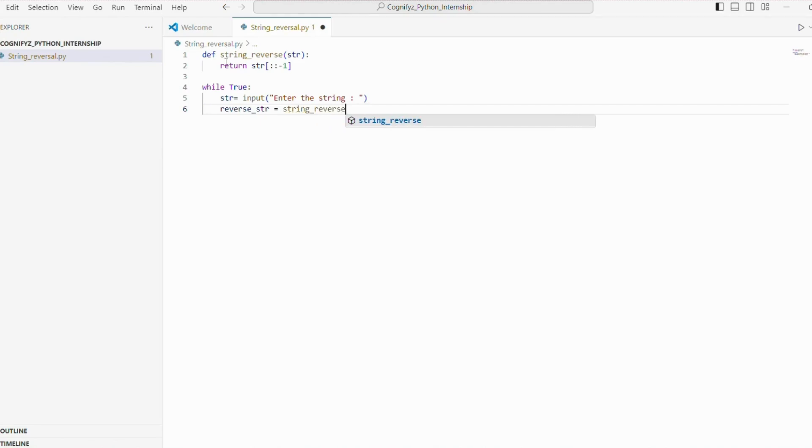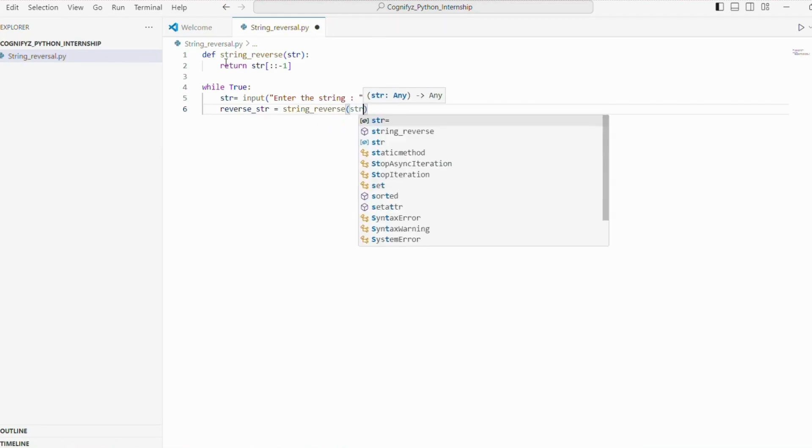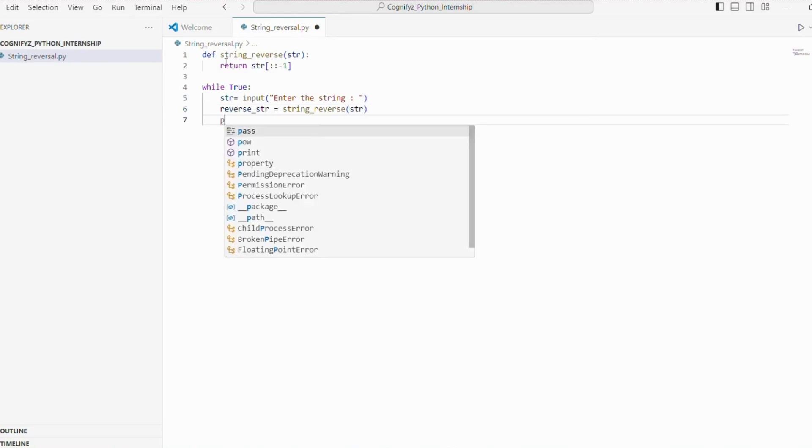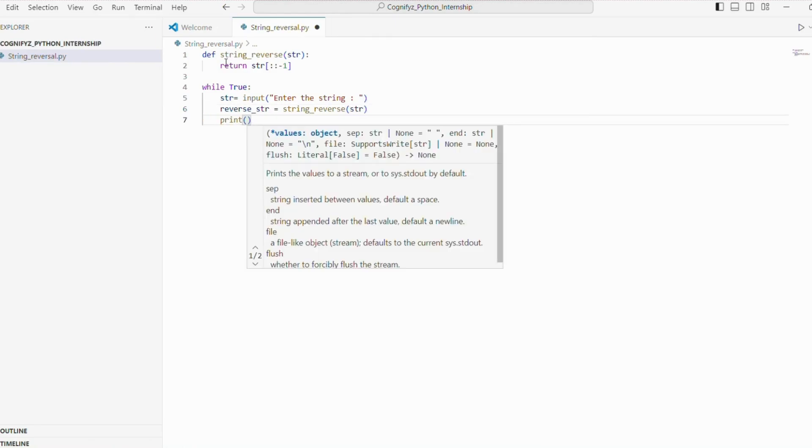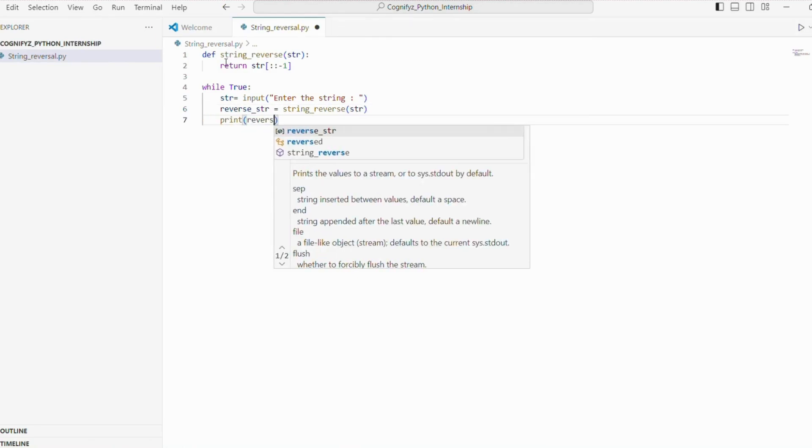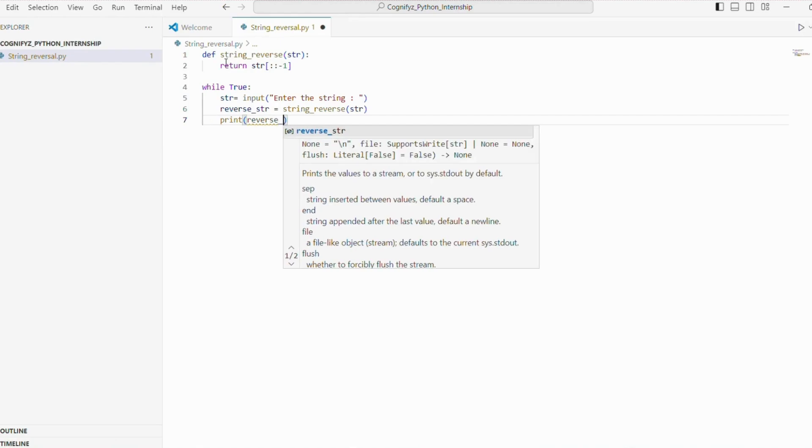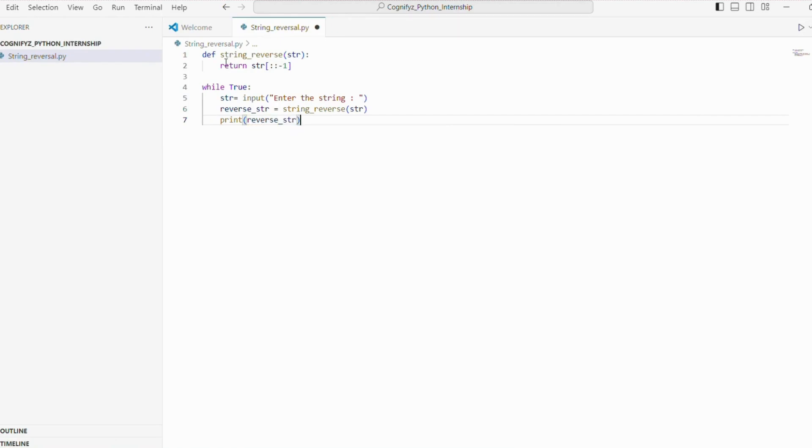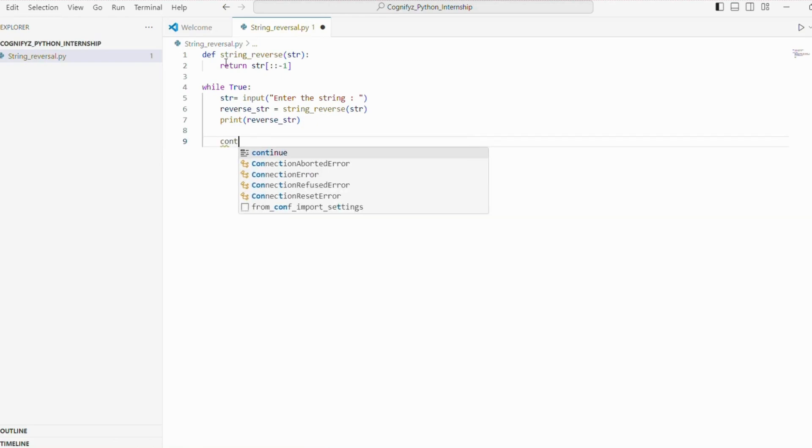Next, we will call our string reverse function to reverse the input string and print the result. But that's not all. We need to give the user an option to continue reversing more strings or exit the program. So let's just add that functionality.